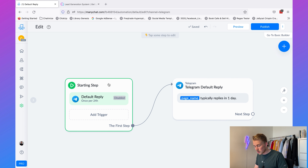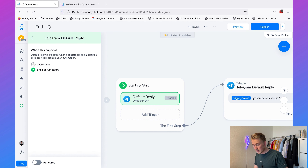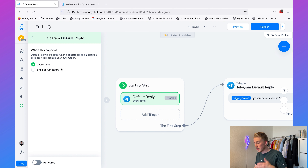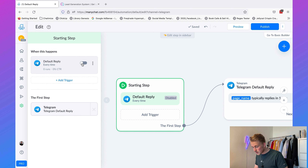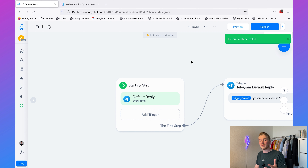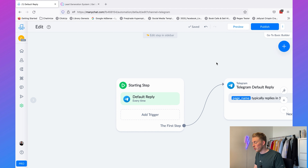Click on the starting step, click on 'Every Time' — because we want to trigger this every time the chatbot does not understand a question or phrase — and then activate it. Now it is activated, so every time a user says something your chatbot doesn't understand, this flow will be triggered.